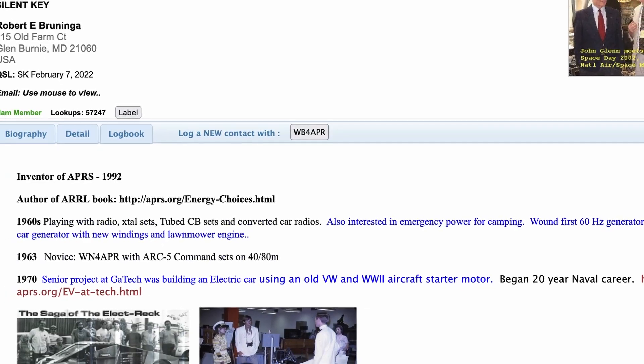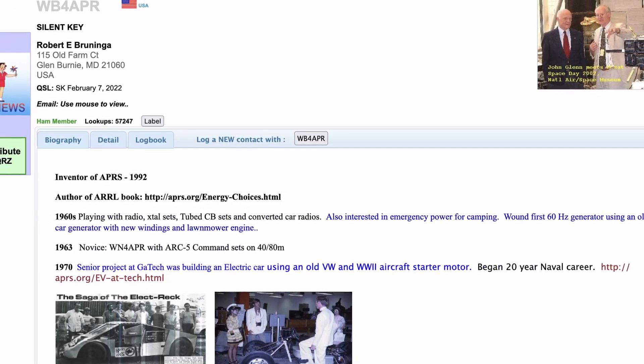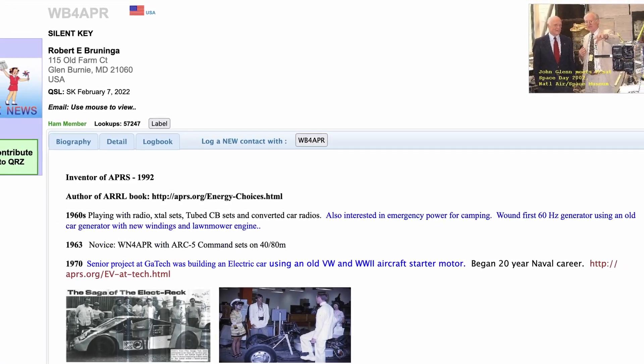Now, exactly what is a day-out event? A day-out event is the brainchild of Mr. Bob Bruniga, the father of APRS. And it's a way that we can create an ad hoc network using the APRS protocol. And per Bob, this is great for large events or disasters.